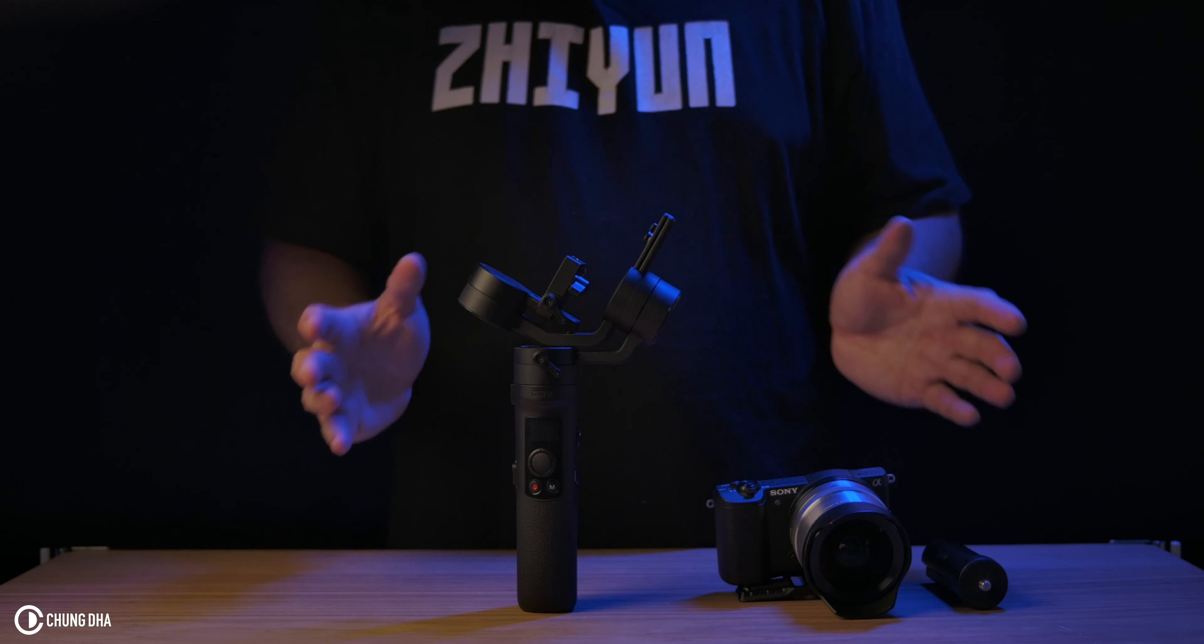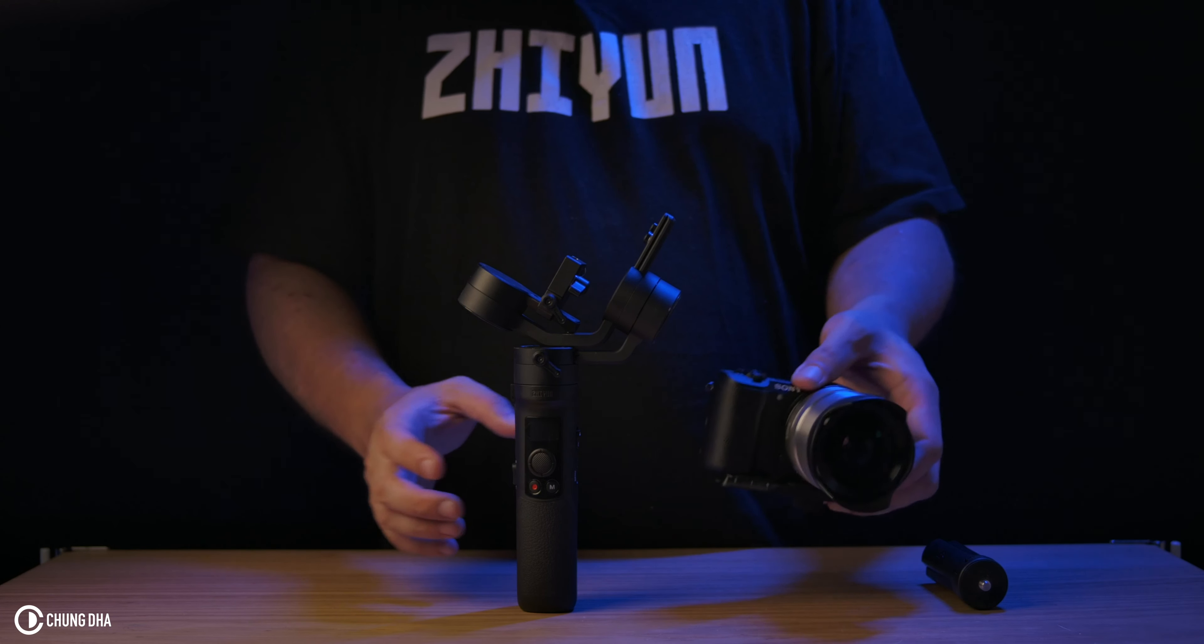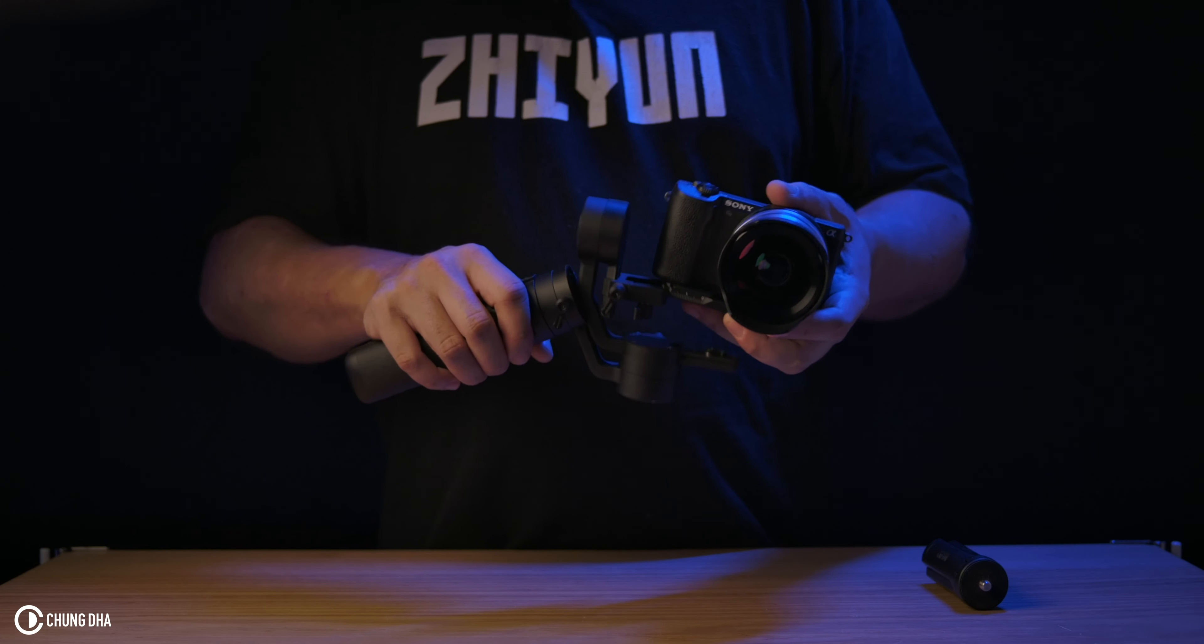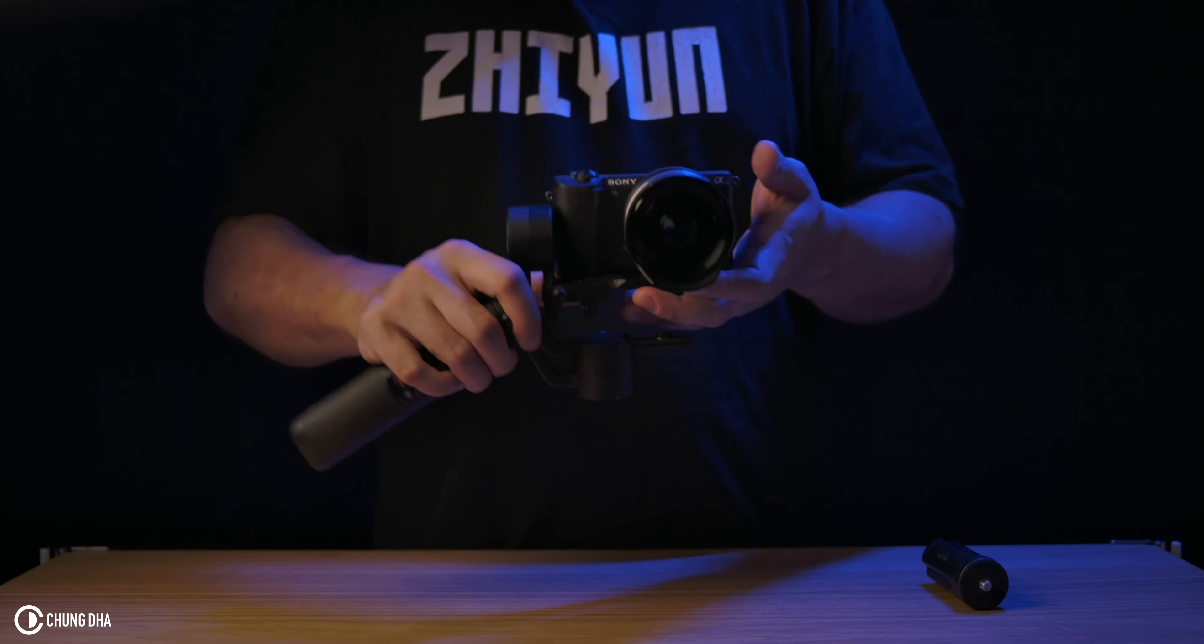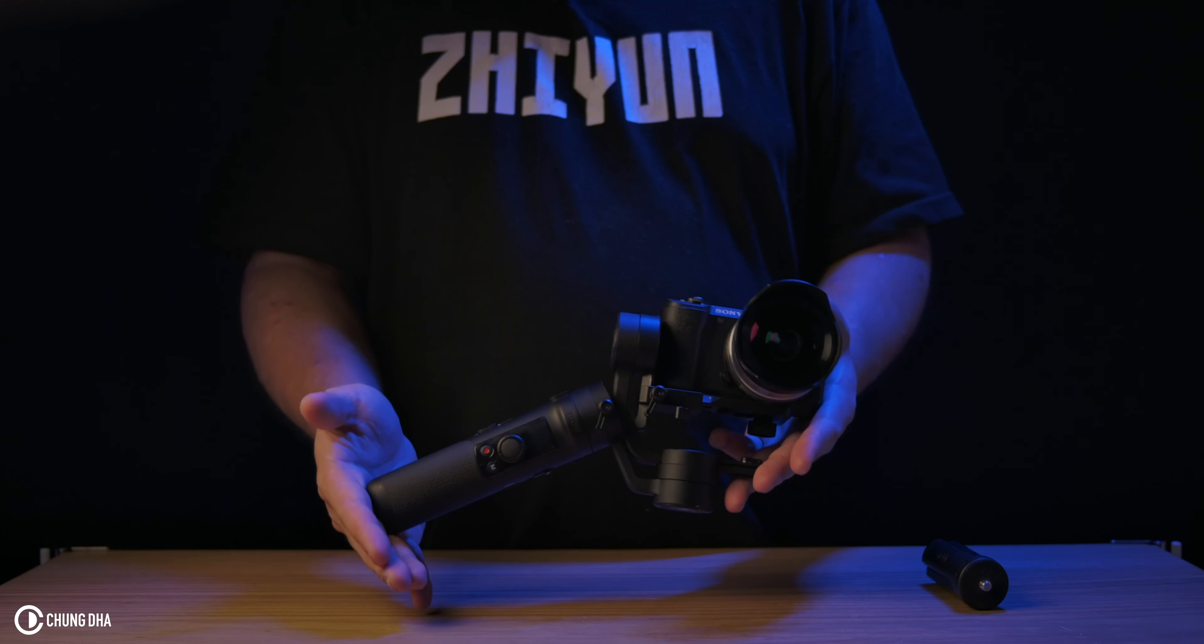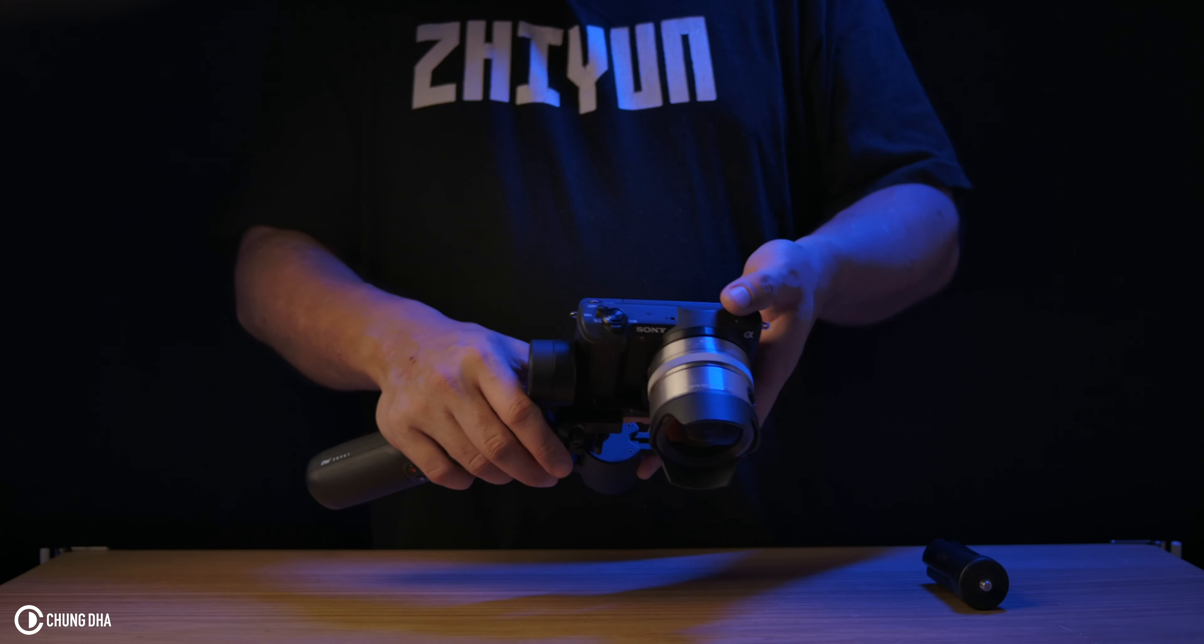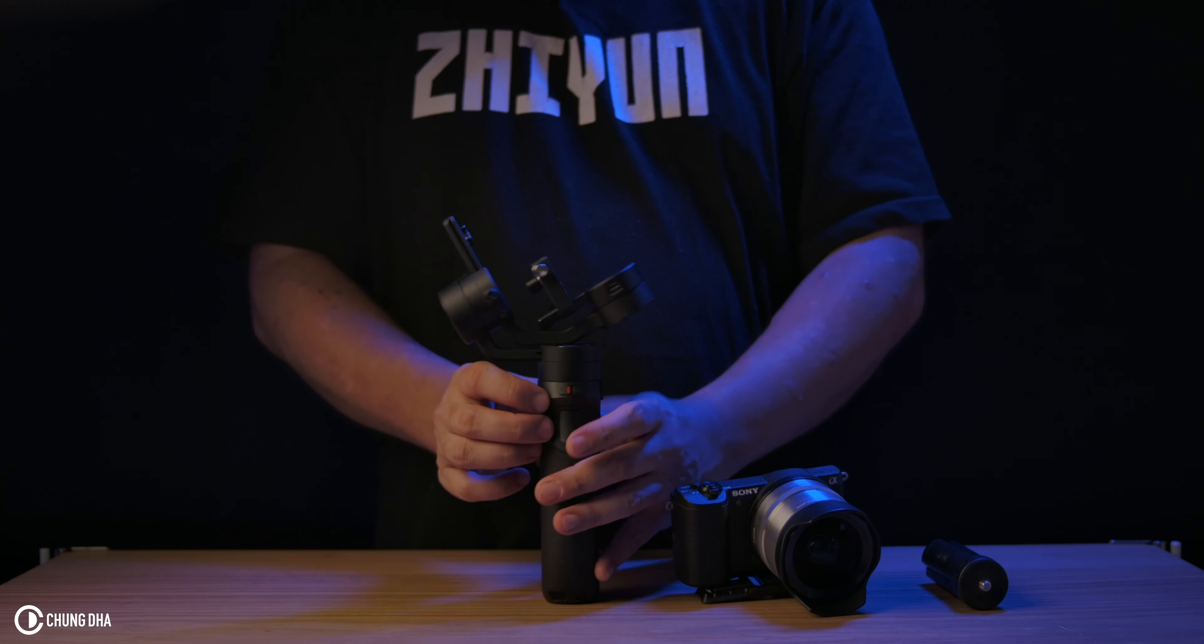And depending on the size of your bag, we could leave the camera on the gimbal itself. That is literally dependable on the size of your bag. Personally, I can leave mine in my bag.